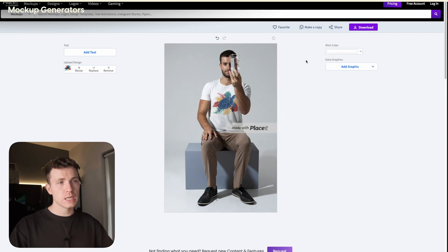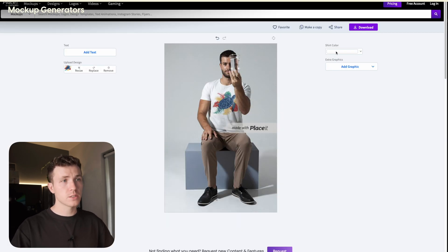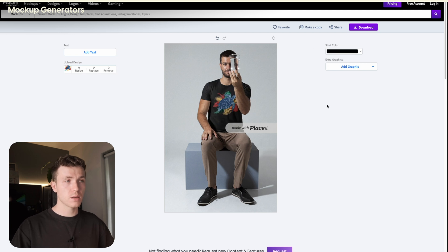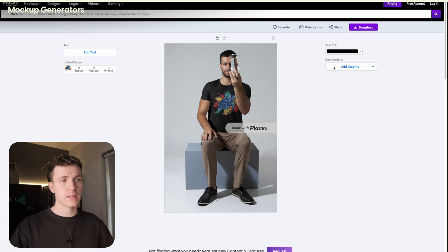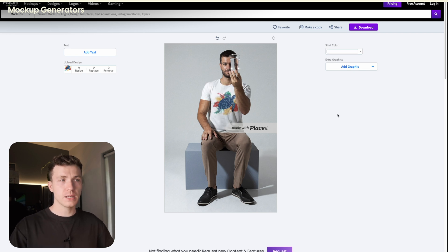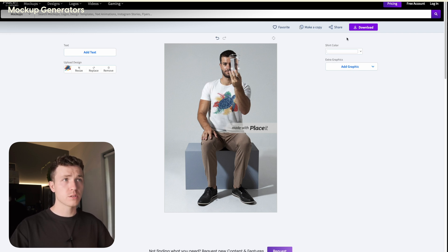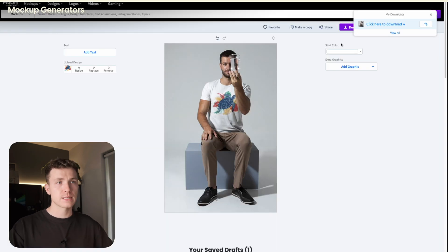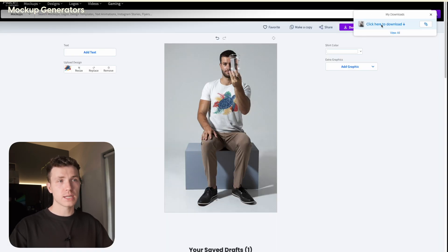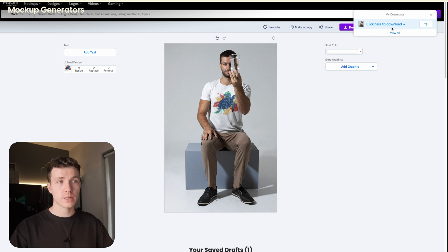Once you're happy with the scale and placement, simply click crop. Wait a few seconds. Here you can also change the shirt color. Sometimes they also let you change the background color. But here we just have shirt color and an option to add in any other graphics. Once you're happy, click mockup, wait for the download button to become active and then simply click it. Simply wait until it's finished processing up here and then you can click to download your image.